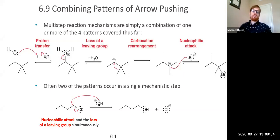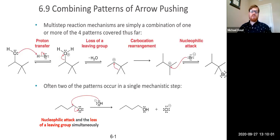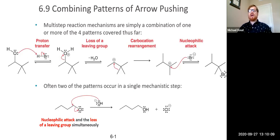Welcome back. It's time for another short lecture video on organic chemistry. We're in chapter six, and we just learned about the different patterns of arrow pushing. Now we're going to combine these patterns to add up to a normal chemical reaction.